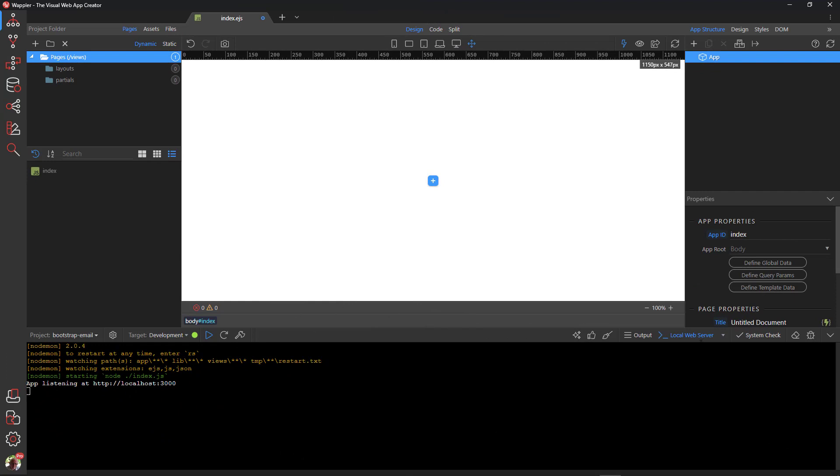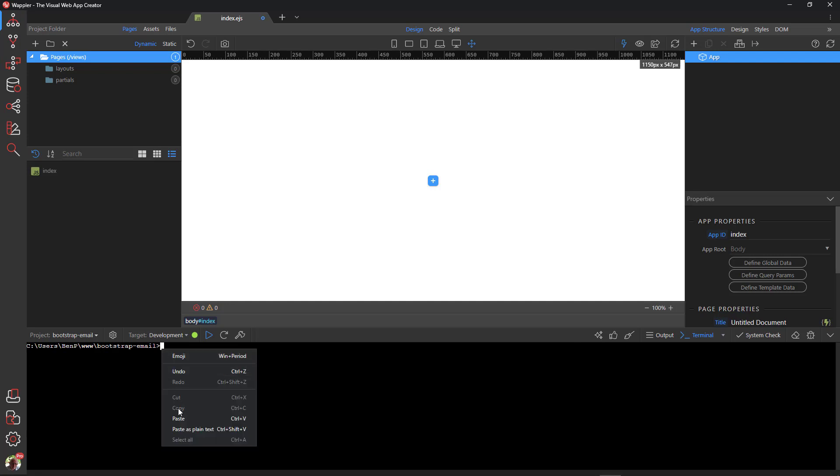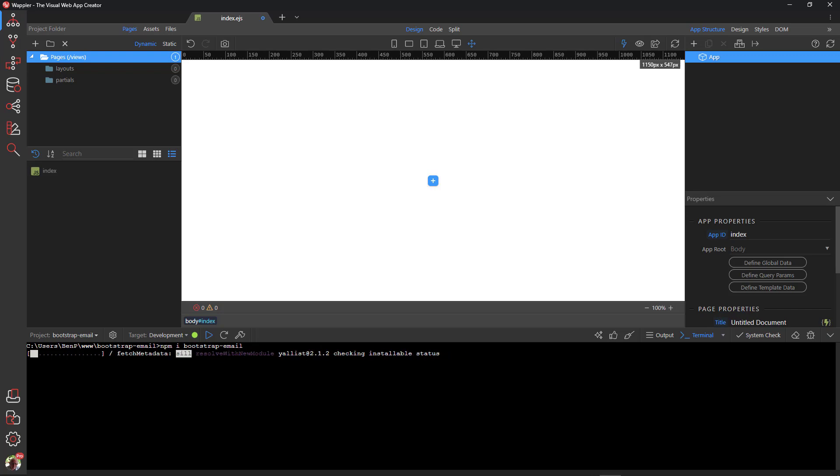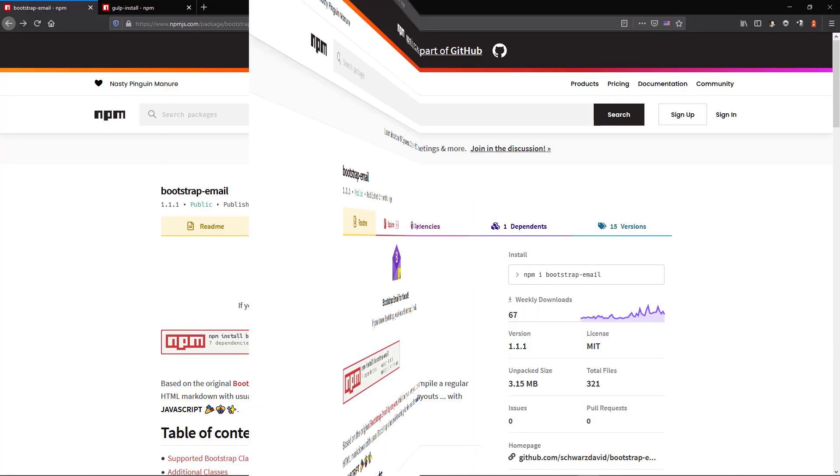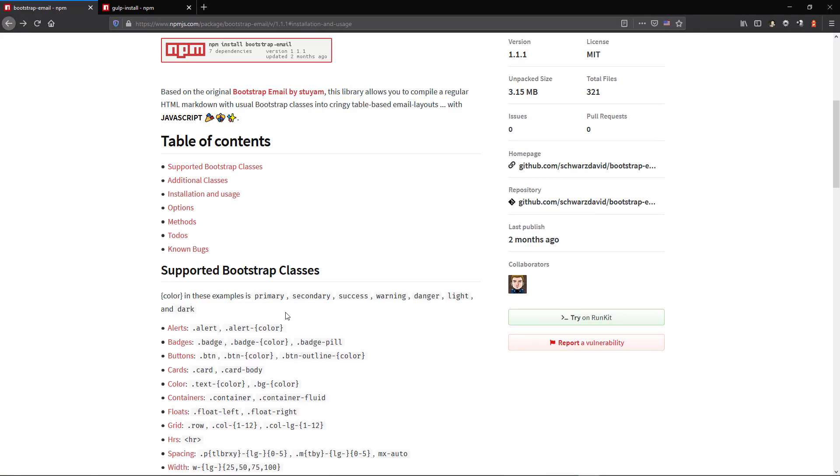open the terminal window and paste the instruction into the command line and press Enter to install. While the package is installing, we will go back to the Bootstrap email page.